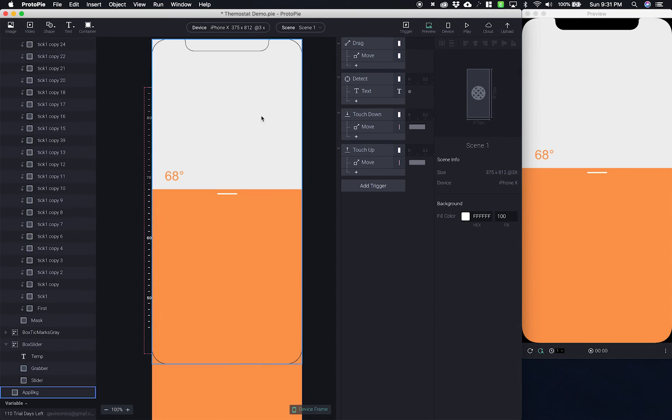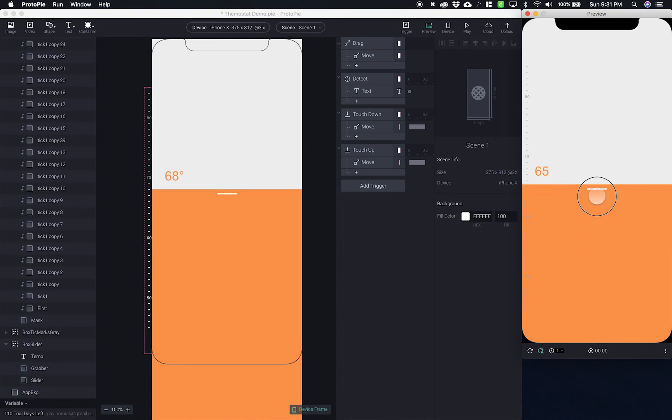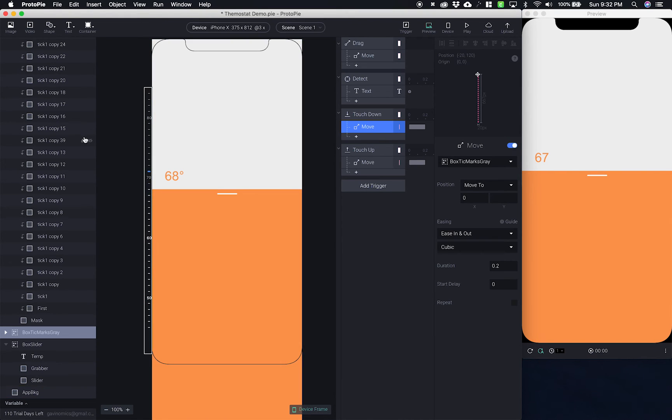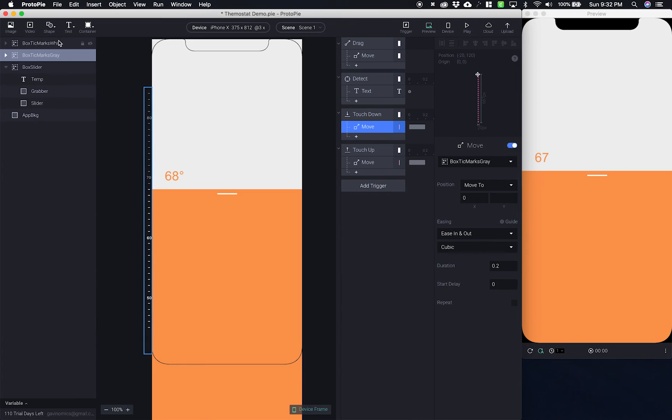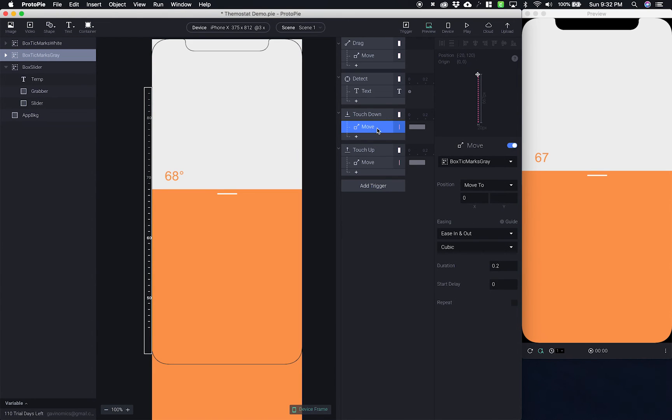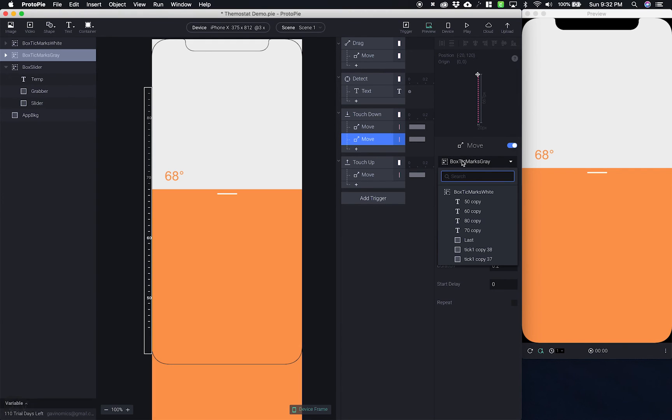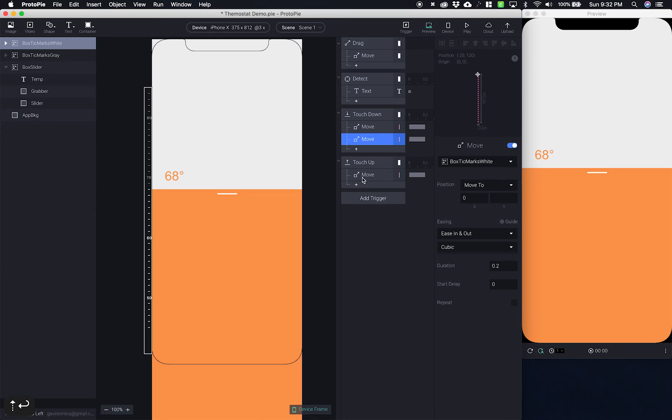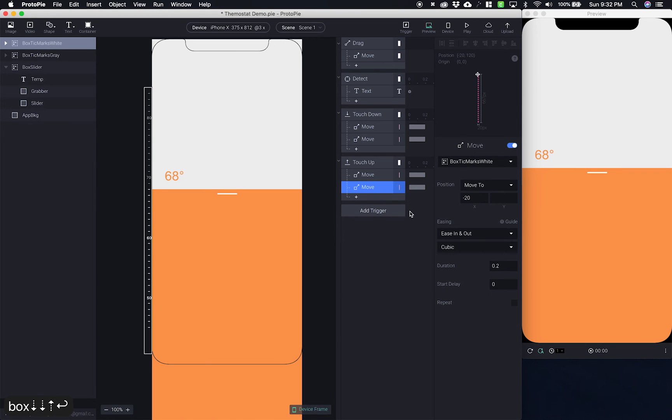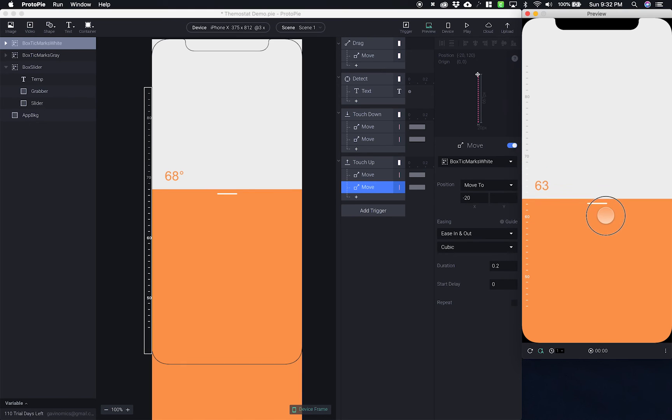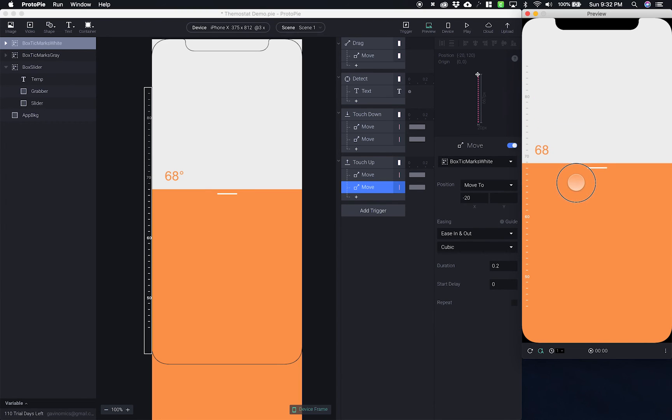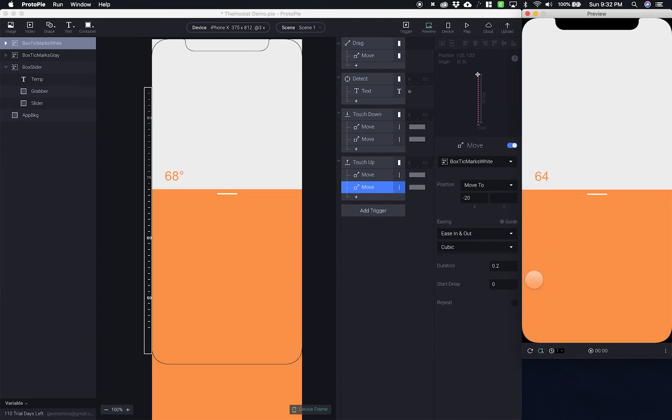So now let's preview this. So what we're seeing is just the gray ticks. That's because we haven't told it to bring in the white ticks either. So what I'm going to do is just copy this move right here and paste it and then change this to box tick marks white. I'm going to do the same thing for touch up, copy paste box tick marks white. All right. Go to our preview. There we go. Now we don't see that mask moving.